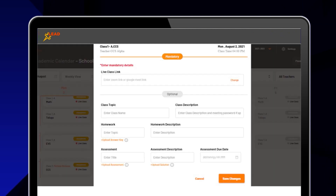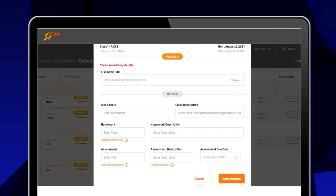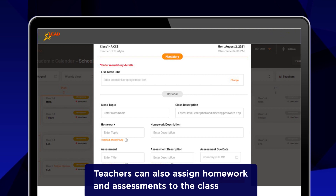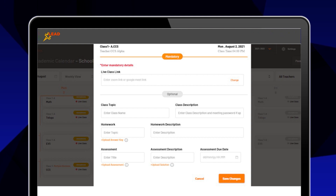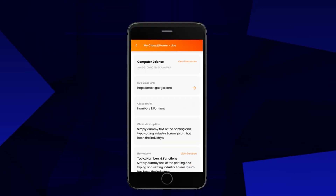Depending on the teacher's preference, they can enter the class topic, description, and the video link. They can also choose to set up a homework and assessment for the class. And you're set!